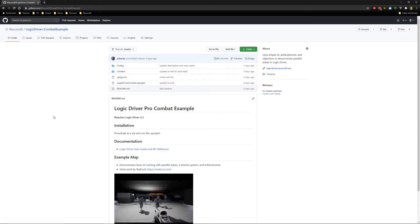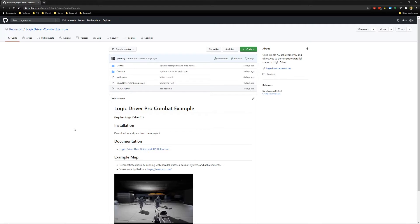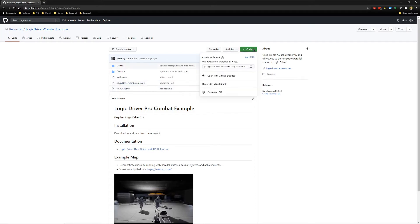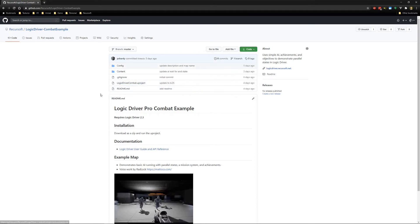The last item I want to cover is something new with this update. There is a new example project available under the Recursoft GitHub. And this is a blueprint-only combat example project, which demonstrates objectives, achievements, and some parallel AI behavior. To download it, we just need to go under code, download zip, and then extract it, and run the UProject file.